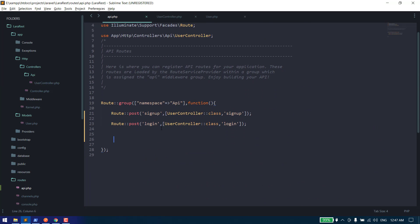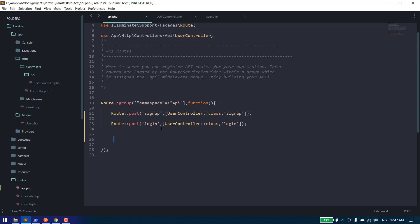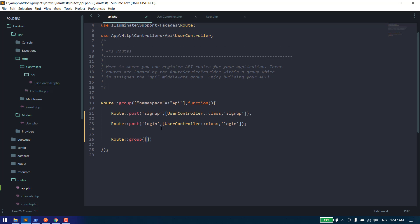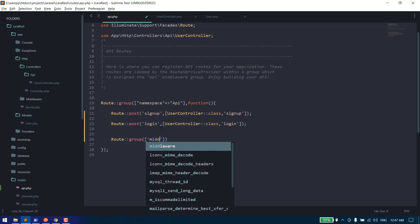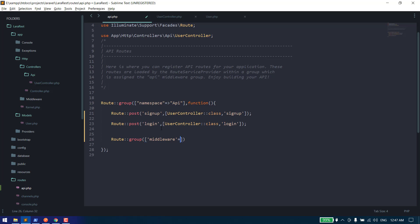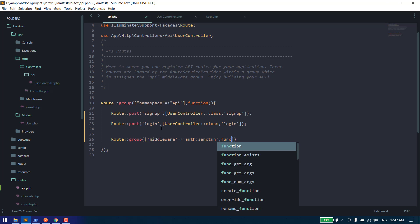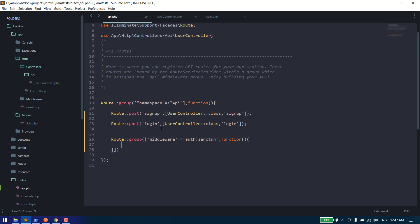First of all, we need to create an API and these APIs should be protected via the Sanctum middleware. Let's create a route group so we can combine all the protected APIs. We can say middleware and this should be auth:sanctum, and now we can write all our protected APIs here.